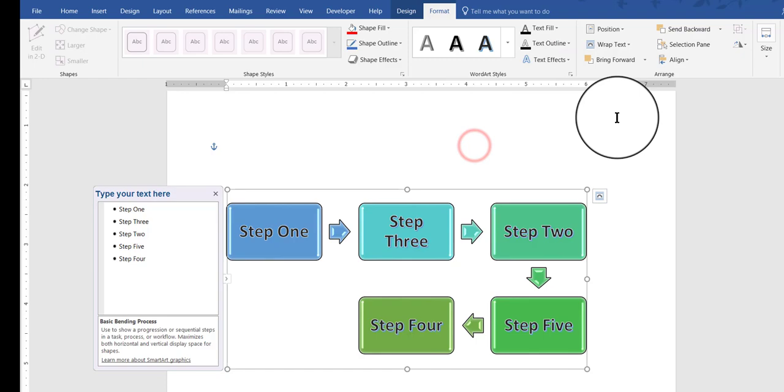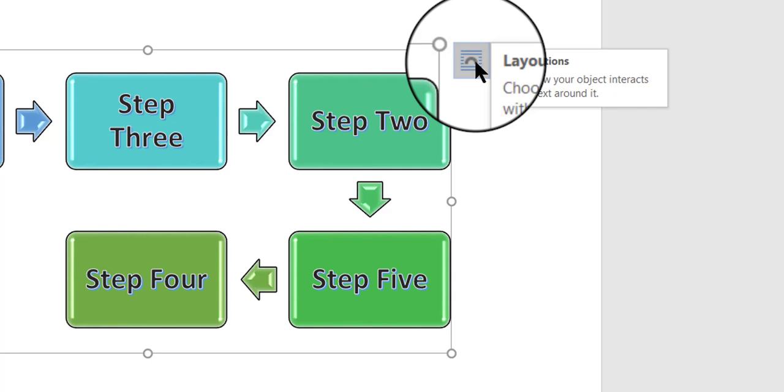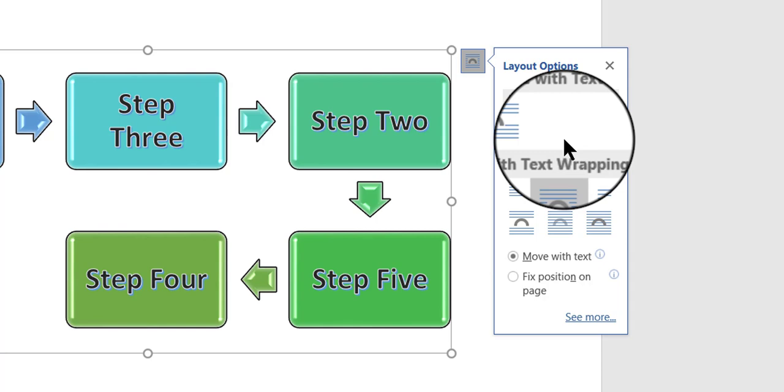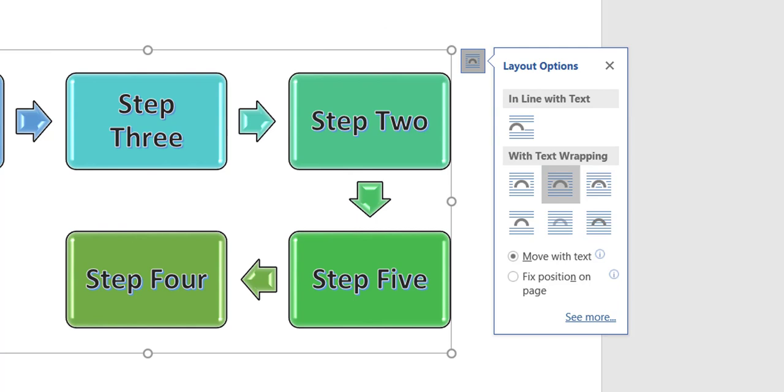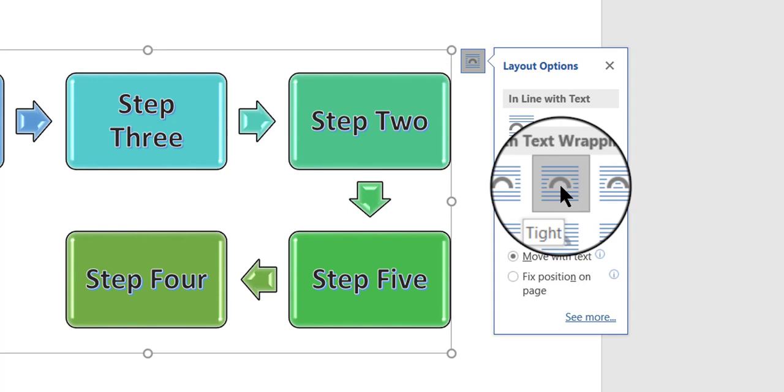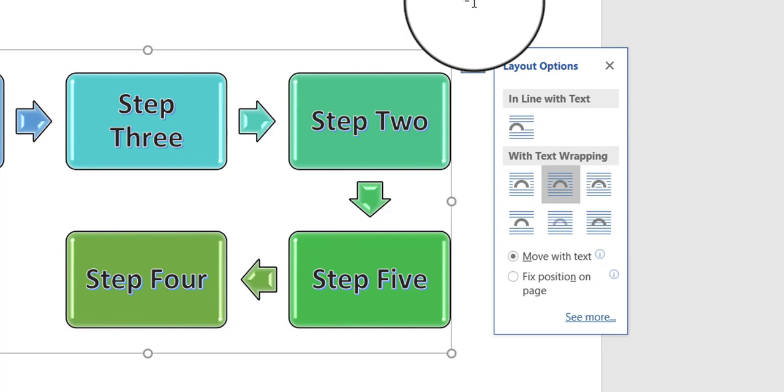And don't forget about this. This is the layout options little icon. When you click on that, this is where you can make choices about how your SmartArt will sit in your document. Right now I don't have any text or paragraphs of text anywhere else in the document. I just have the SmartArt, but in a document that does have words in it, text, you can choose here how the SmartArt will sit and fit itself into your text or around your text. So, you have lots of different layout options.